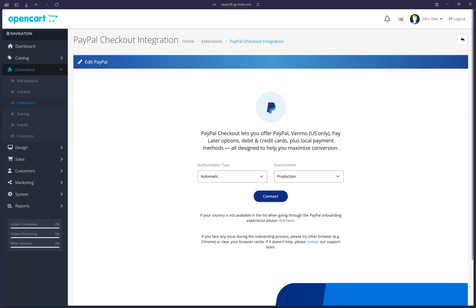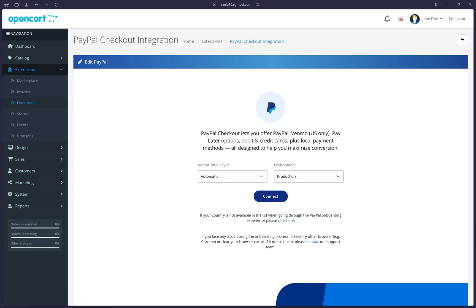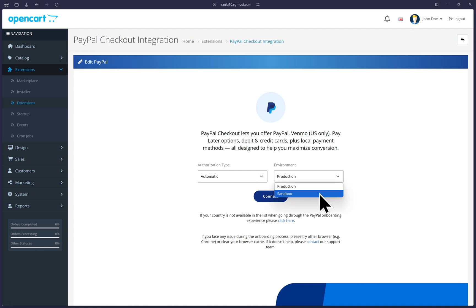Here you will see the splash screen for the sandbox or production onboarding. Make sure the authorization type is on automatic so that you don't have to copy and paste any credentials and that the environment matches the website that you are working with. So use sandbox if you will try your sandbox PayPal account first or leave it on production. If you are enabling this on your production site,